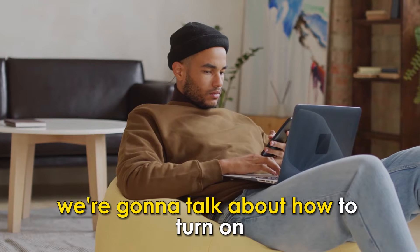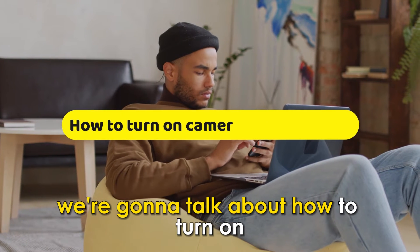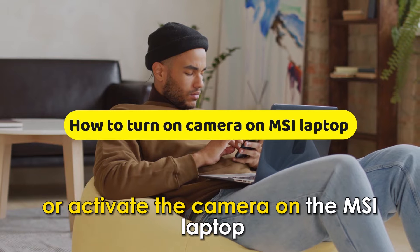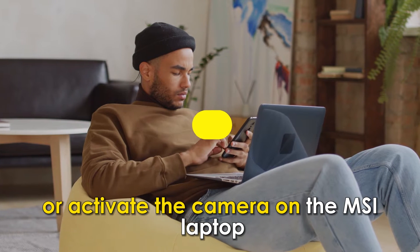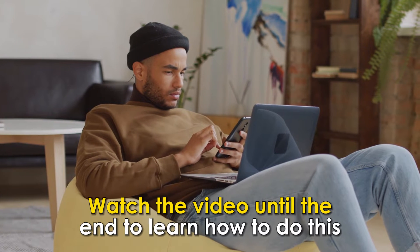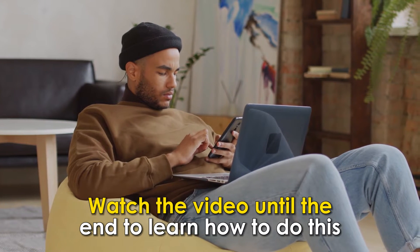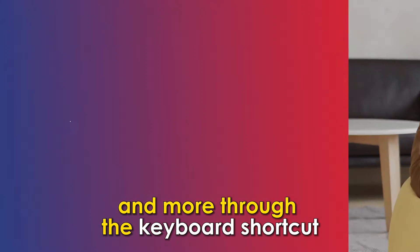In this video, we're going to talk about how to turn on or activate the camera on the MSI laptop. Watch the video until the end to learn how to do this and more.